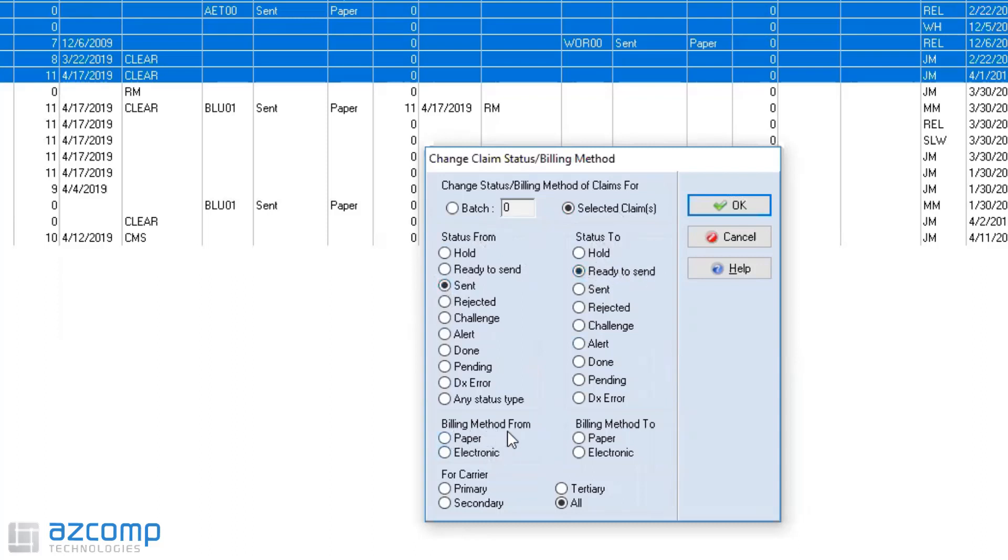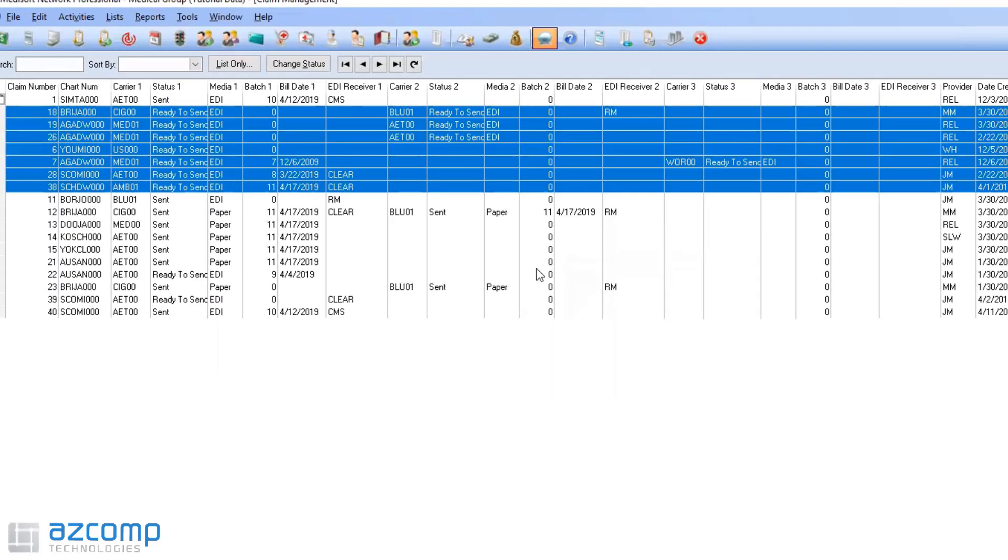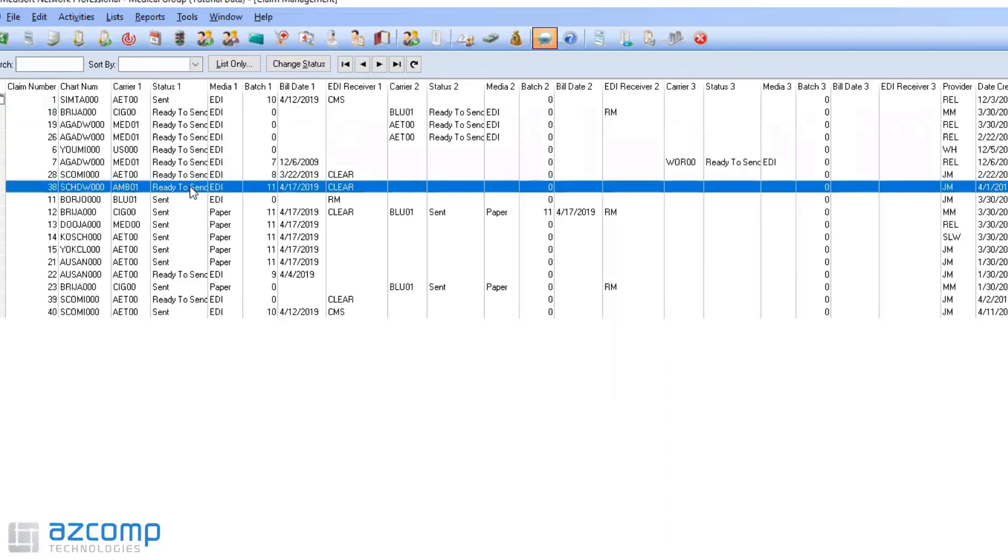Right here the billing method from, I want to change it from paper to electronic. You can also be more specific as well and make it either primary, secondary, tertiary, but for this purpose I just want to change these ones. So once I have that selected I just hit okay and you can see those automatically change to EDI and are ready to send.